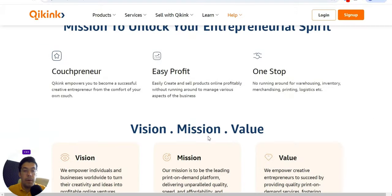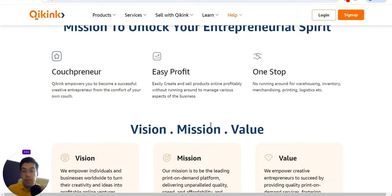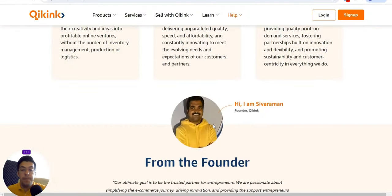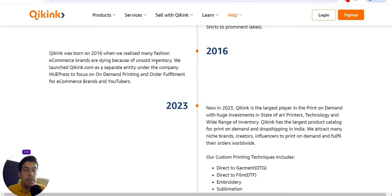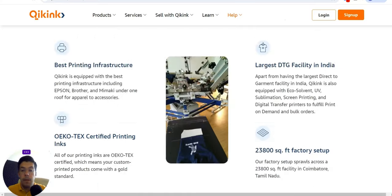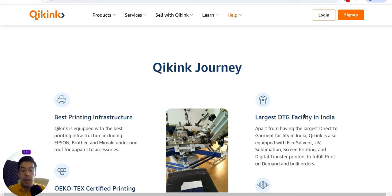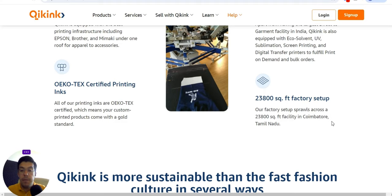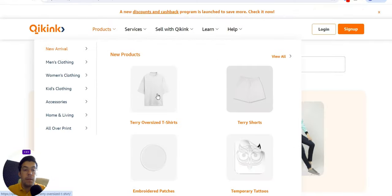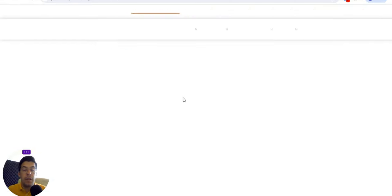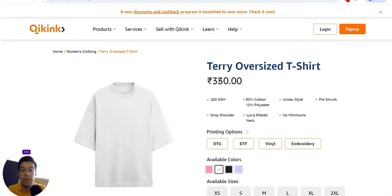Let's read a little bit about them. Their mission is to unlock your entrepreneurial spirit. Their largest DTG facility is based in India — that's where their headquarters are. Let's take a look at the products.